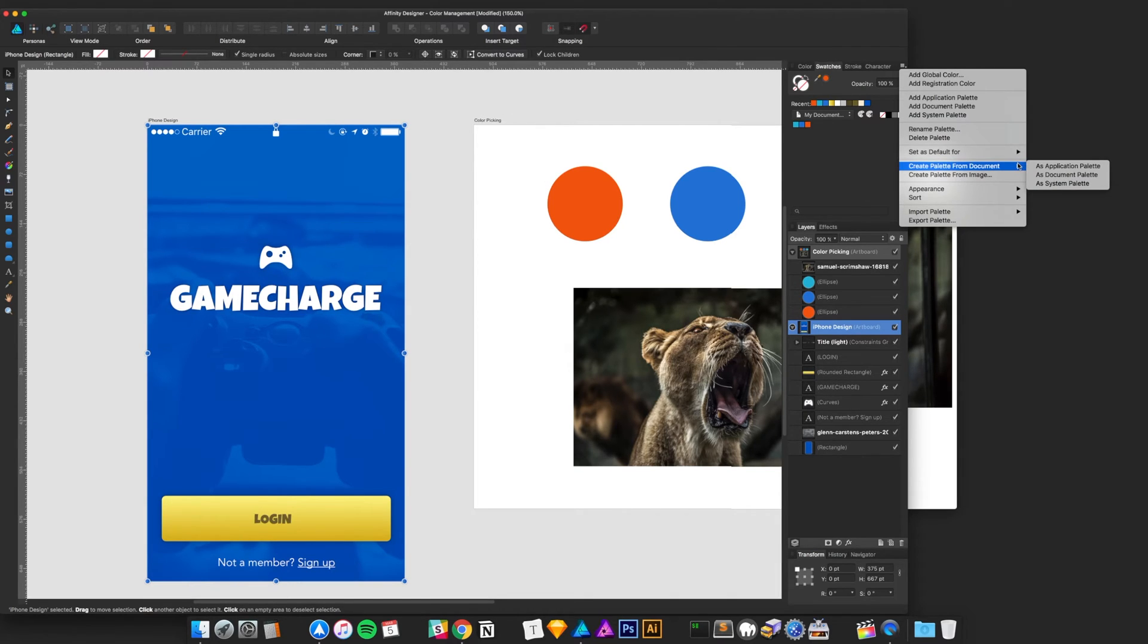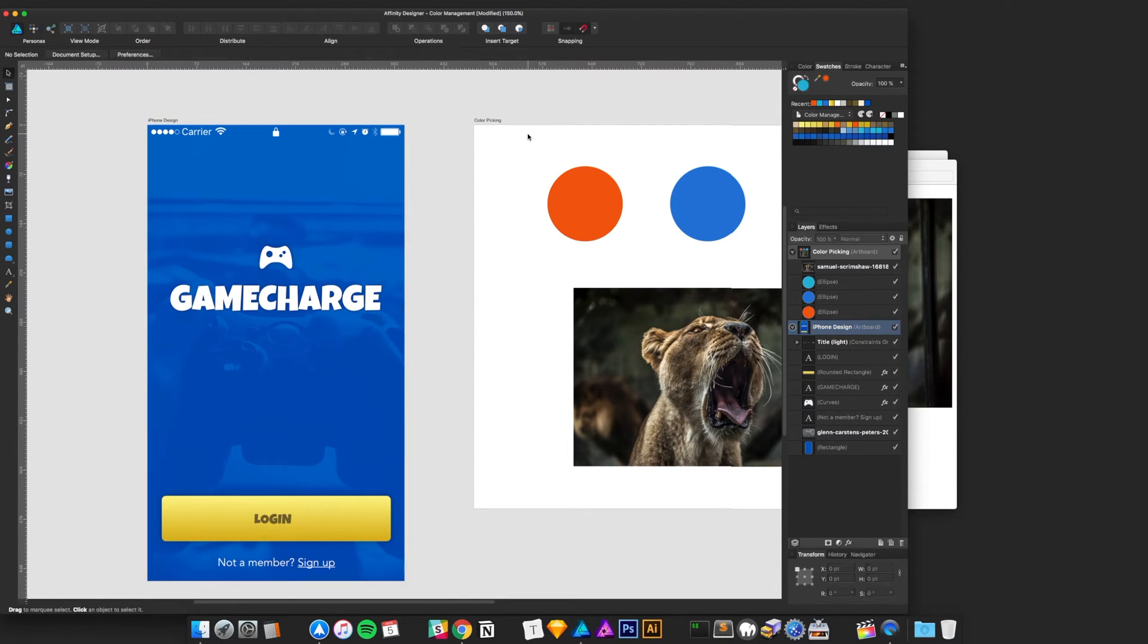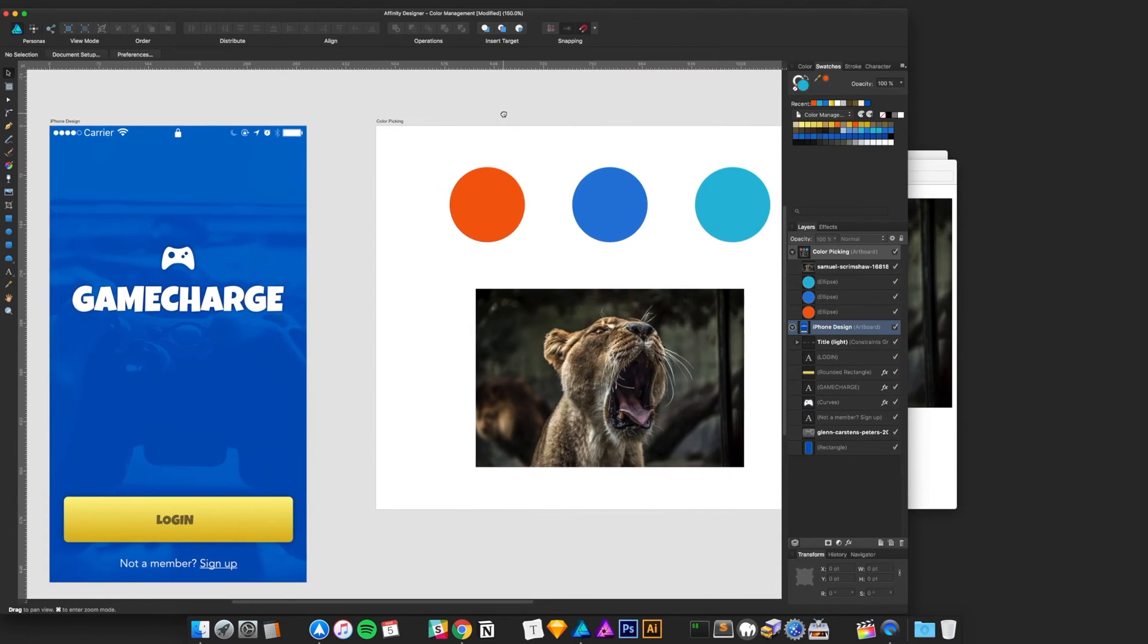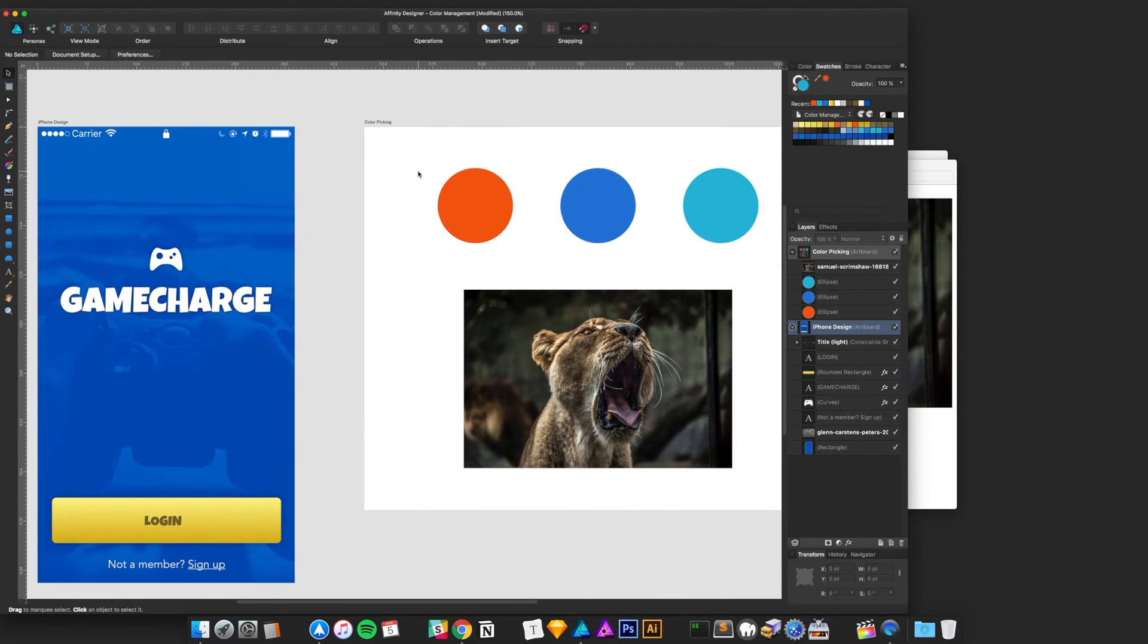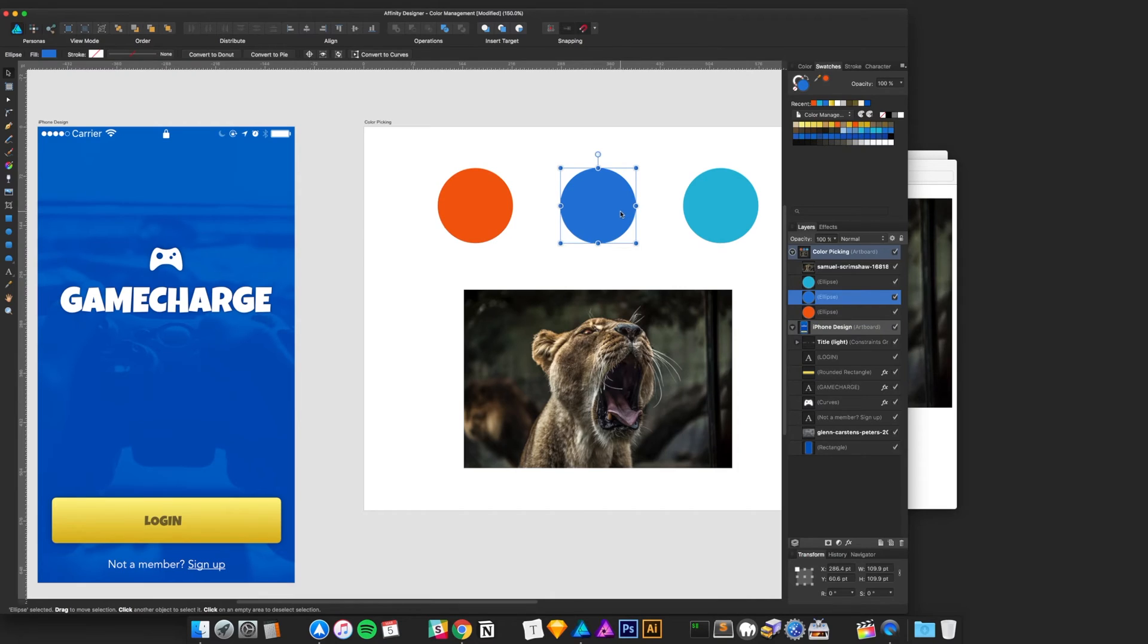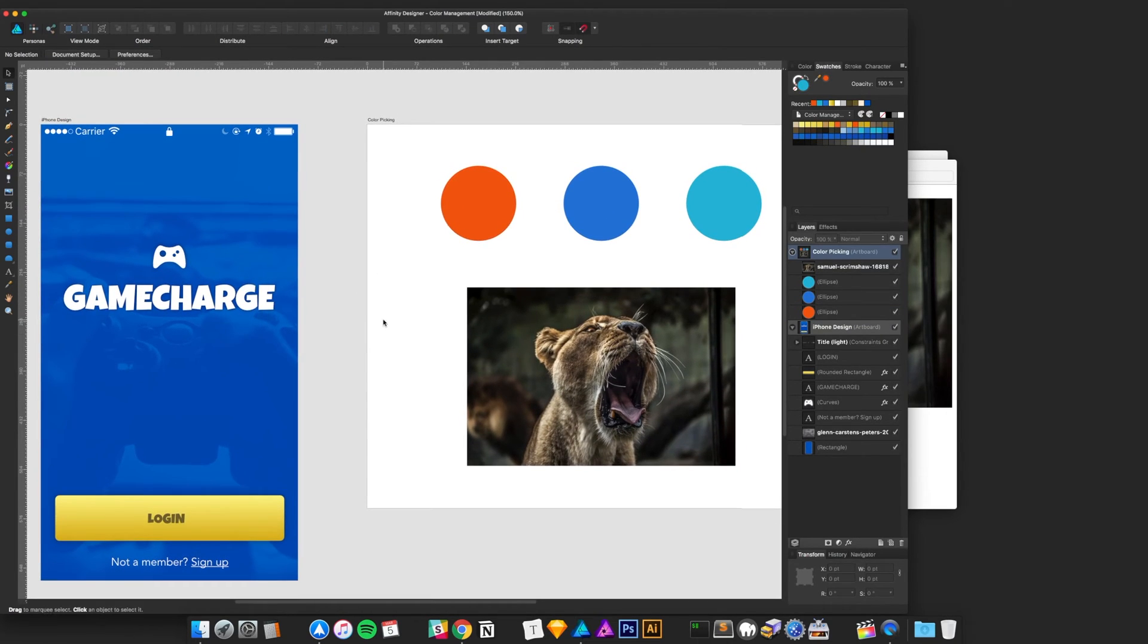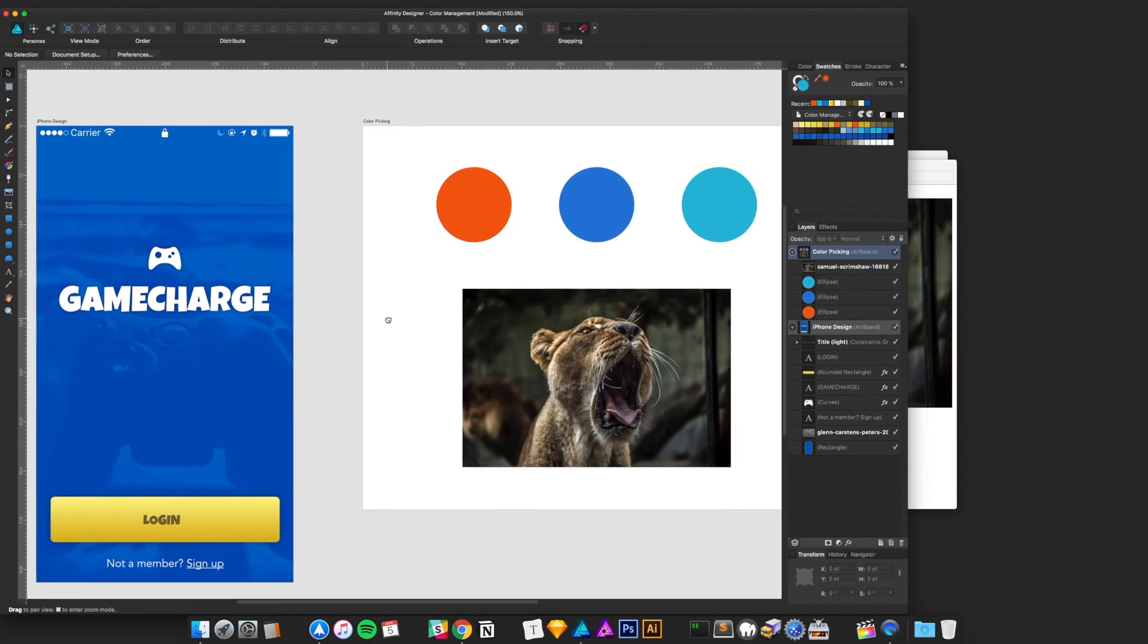So, it's based on what you have open. Unfortunately, you can't customize exactly what artboard it's pulling from. But at this point, we can create a document palette. It scans, in this case, all of this, and creates a series of colors based on what you have there. All the different kind of shades, tints, all that stuff.